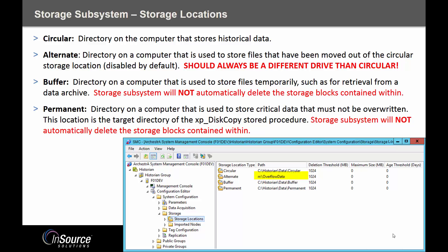There are two other directories. One is called buffer. The buffer is typically meant for a history block that you may have archived and is not currently being scanned by the system, but you've taken it from a backup and need to look at the data for a specific day — for example, January 15th 2011. As soon as you place that history block in the buffer folder, it will scan it and make it available for you to trend or query that data for just that day.